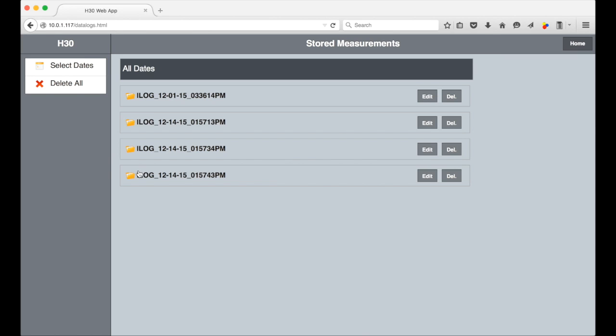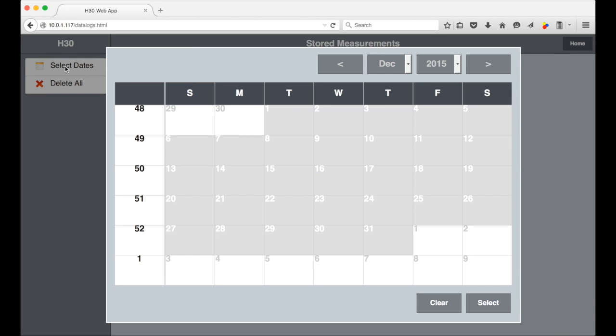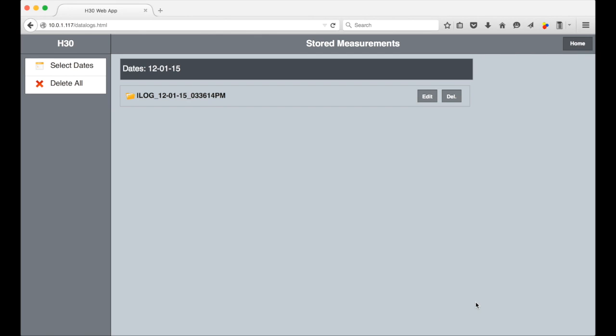One useful item is to be able to filter the list of logs by date. This is a big help when there is a long list of logs. Select this, then pick a date. You can see the list is narrowed down to that one date.